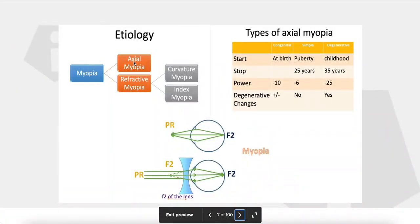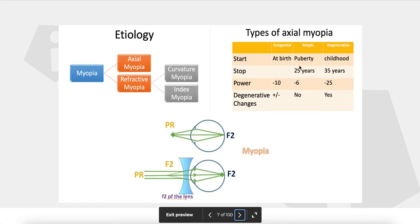Myopia can be classified as axial myopia or refractive myopia. Axial myopia is due to increased axial length, while refractive myopia includes curvature myopia — as in keratoconus due to increased curvature of ocular media — or index myopia, such as increased refractive index with nuclear sclerosis. All types stop at certain ages; for example, simple myopia stops at age 25, and degenerative myopia stops at age 35.